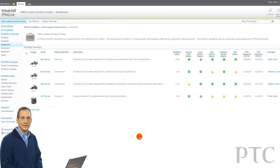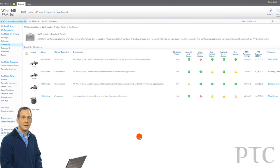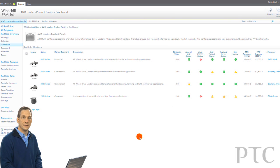Windchill PPMLink is a program portfolio management application designed to help discrete manufacturing companies better manage their new product development processes and better manage portfolios of product development programs.